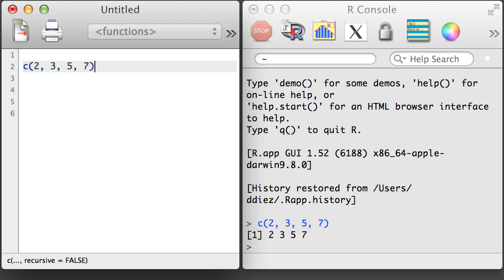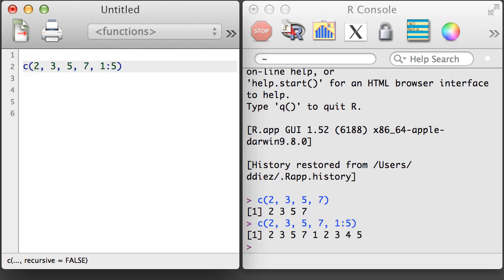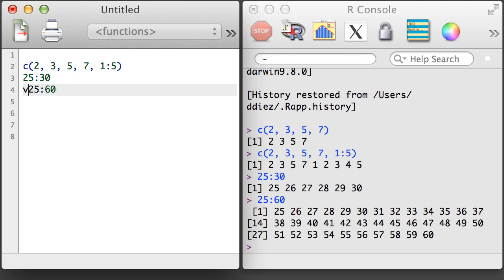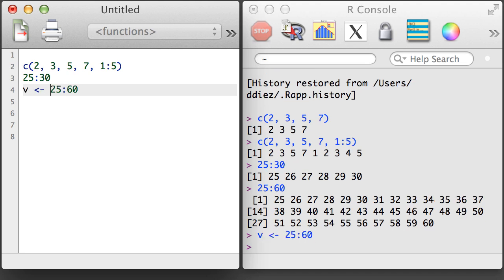We've now seen a couple important functions and techniques. First, we saw the concatenate function that was used to create vectors. And we saw we could create vectors that are sequences of integers using the integer colon integer notation.